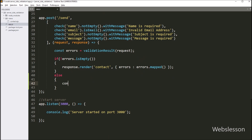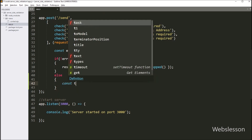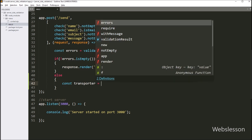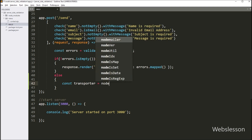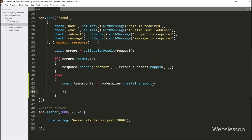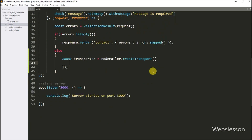Here we want to create a transporter, so we write: the transporter variable is equal to Nodemailer.createTransport method. This will create a transporter for sending an email. Under this method we define the email configuration — we write service as the key, and gmail as the value.